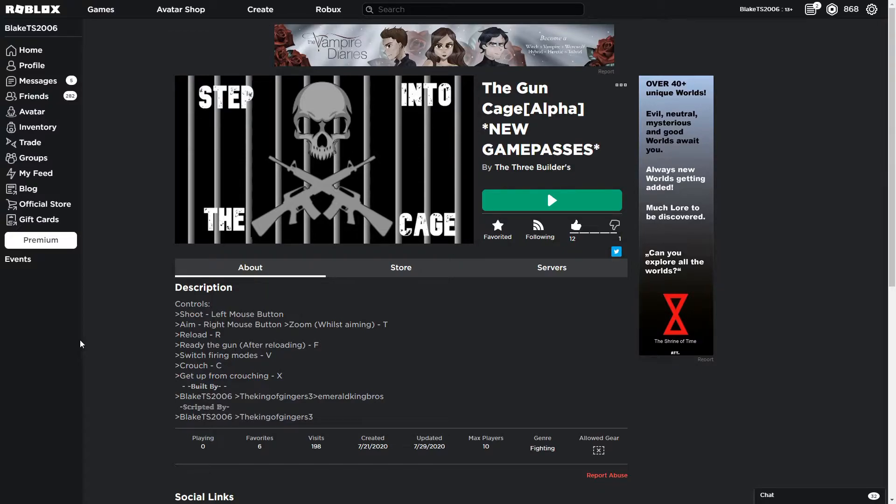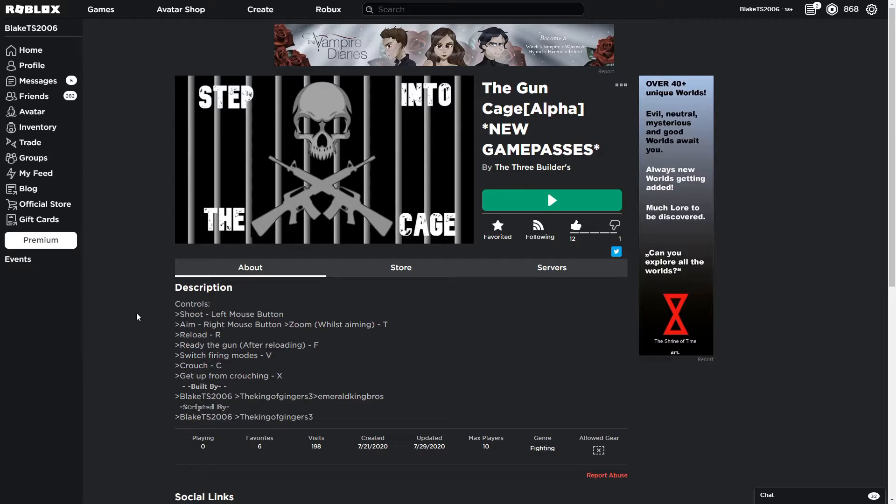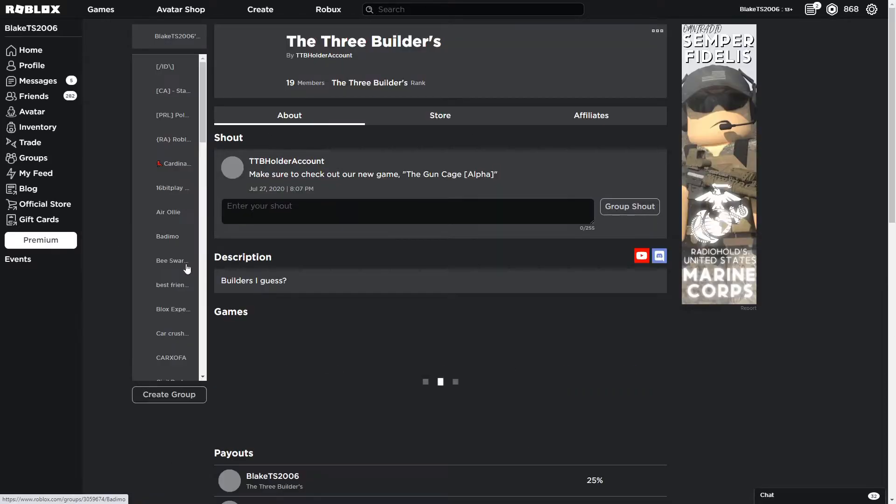I'll leave the link in the description for the game. It'd be nice if you come visit, give a like, support the game, help us out, and join the group.